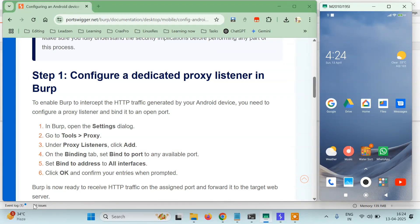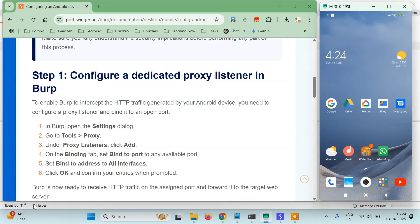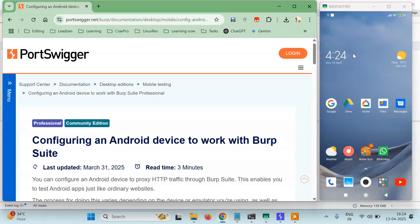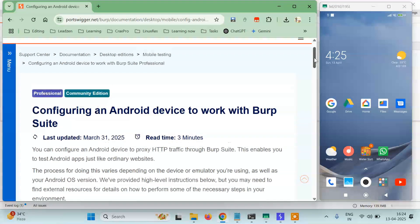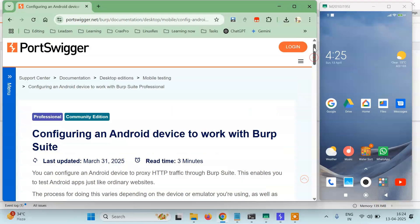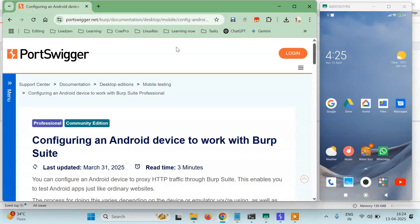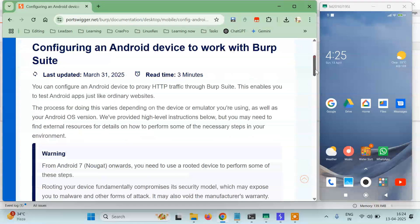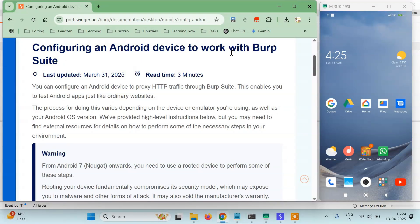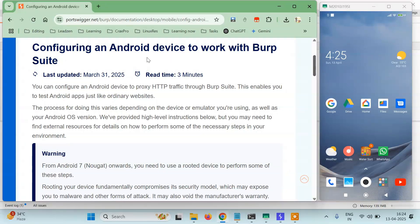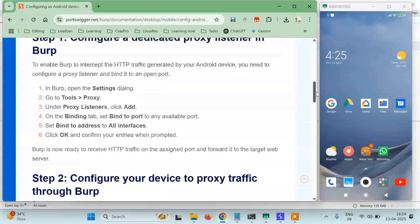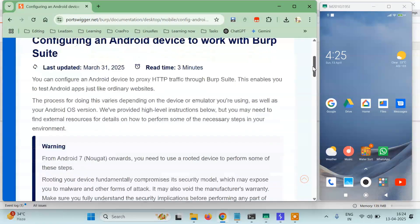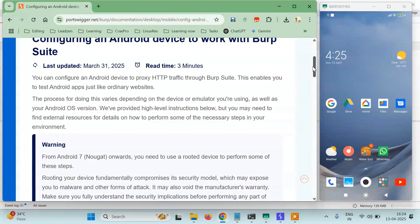Hello guys, it's Spy Guru. Today in this tutorial we're going to learn how to intercept Android device requests using Burp Suite. I'm on the documentation page and this is my Android device. I want to intercept its browser application requests using Burp Suite. The documentation shows how to configure an Android device to work with Burp Suite. It has certain steps and we'll be following them. Let's get started without wasting any time.